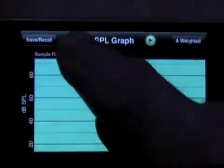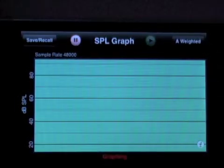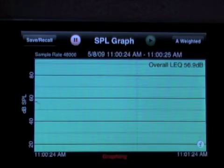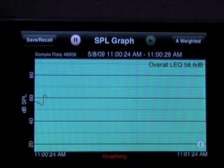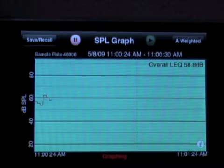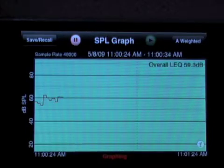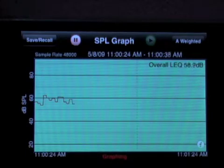Running the app is very simple. Just touch the record button — the red button there — to start the graph running. Basically, every second it's going to draw a new point, which is the average SPL over the last second. And it's building up a graph there for us — you can see it running.